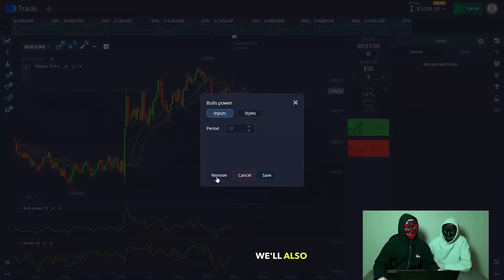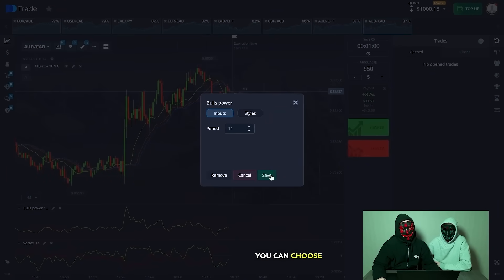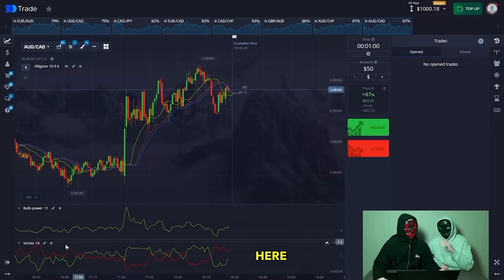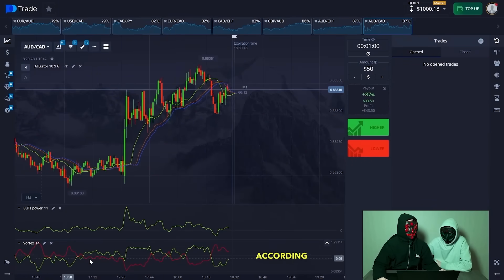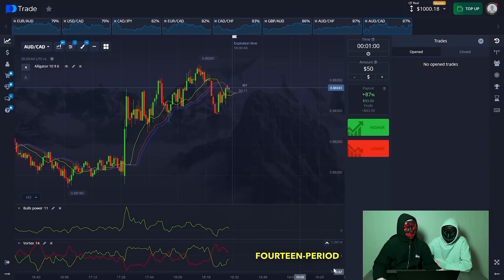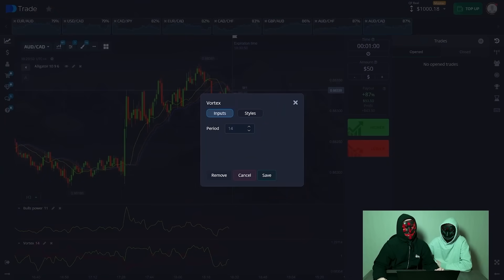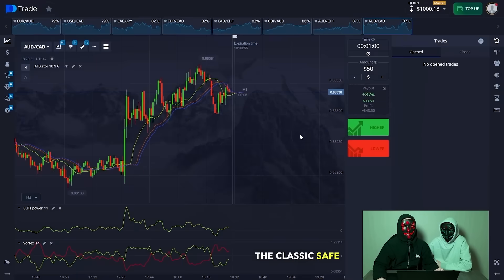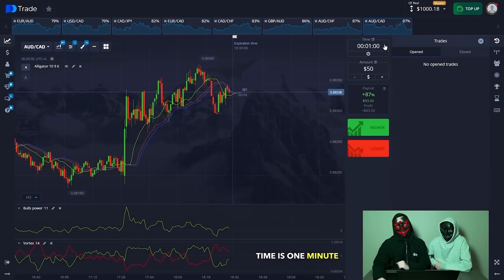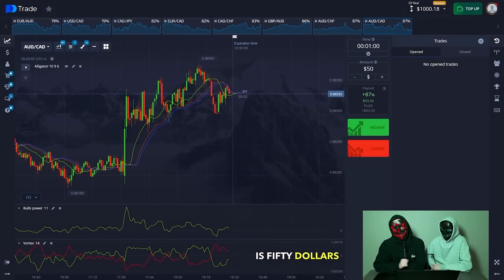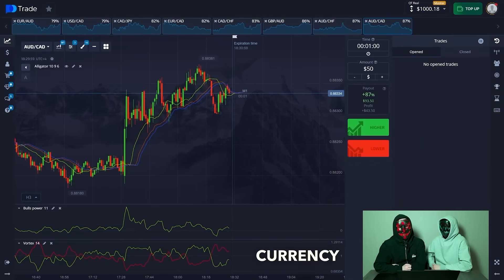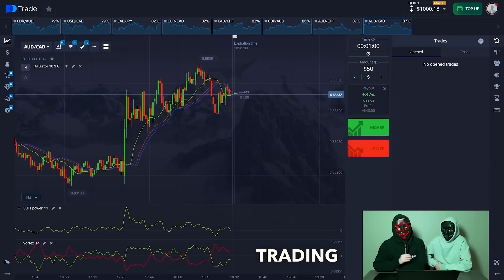We will also set up the BB's Power for period 11 — you can choose any style here. We have Vortex by default, with settings according to the 14-period style. The classic safe time frame is 1 minute. The first trade is $50 across several currency pairs — start trading now.